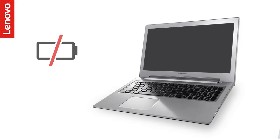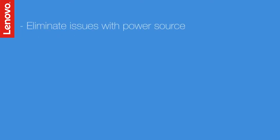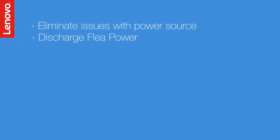Your Lenovo laptop doesn't power up? Here are a few simple steps that you could try by yourself to resolve the problem.